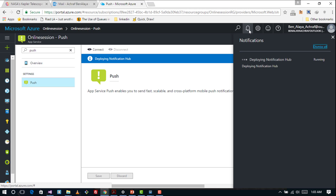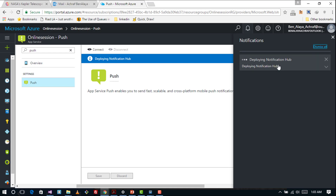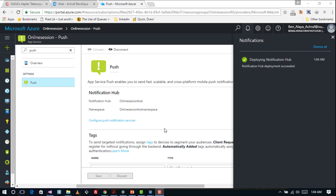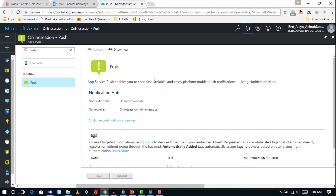We are going to wait until our service is connected to the Notification Hub — it's being deployed right now. Later we are going to configure the Notification Hub to connect to our platform, update our backend project, and then update the Xamarin.Forms application. The deployment of the Notification Hub has succeeded — great, the push notification hub is ready.